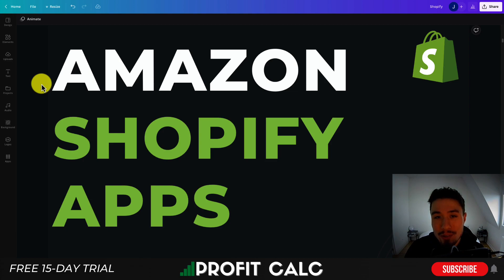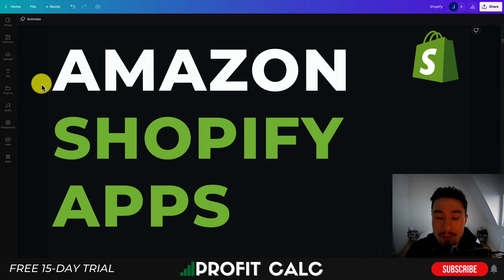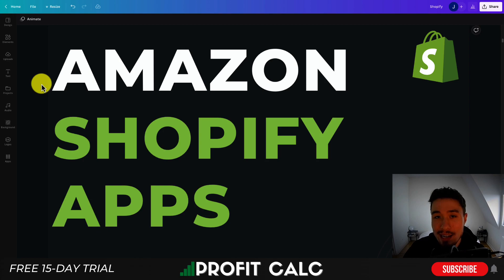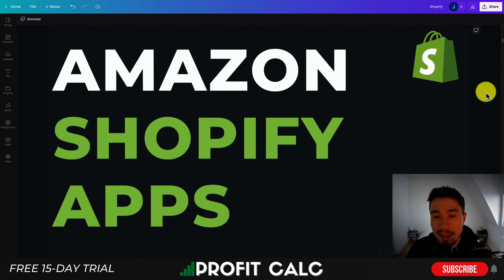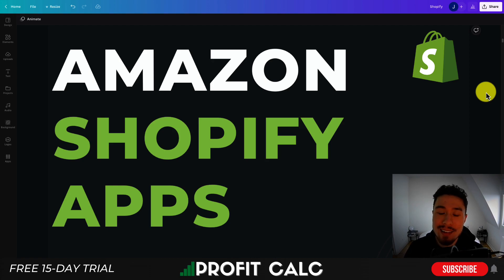So this concludes the video on the top Amazon Shopify app integrations, covering several different categories including managing your Shopify orders and syncing them with Amazon to use it as another channel, a review importer from Amazon, and even a listing importer so you can generate affiliate commissions. I hope you enjoyed the video — I'd love it if you hit that like and subscribe button below, as it really helps the channel out.